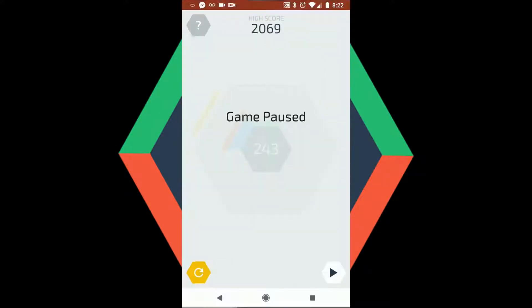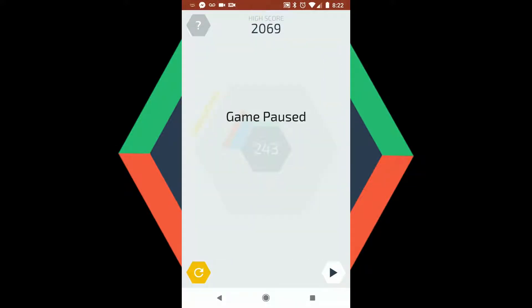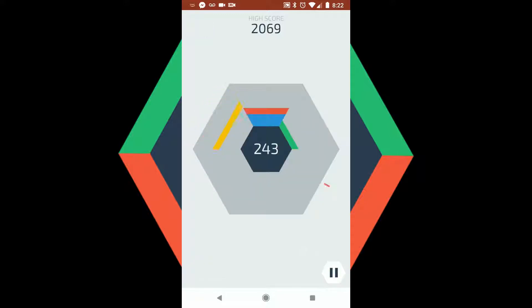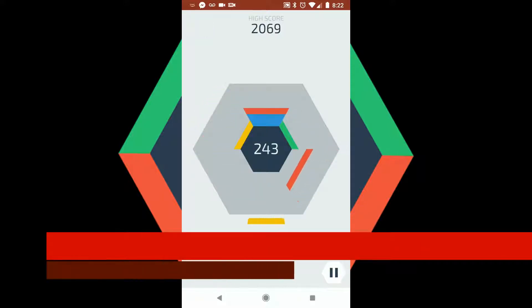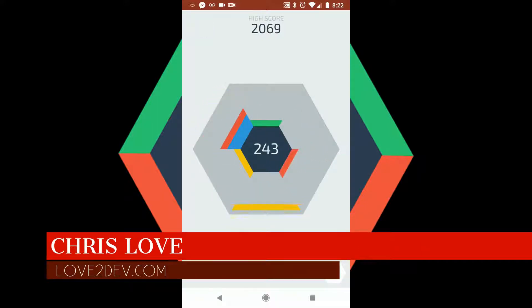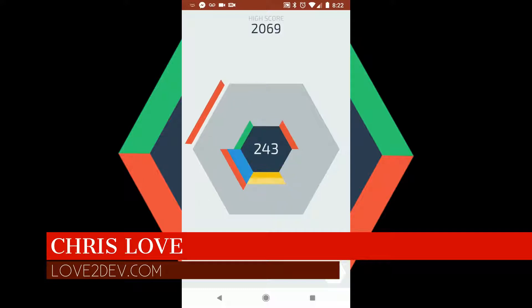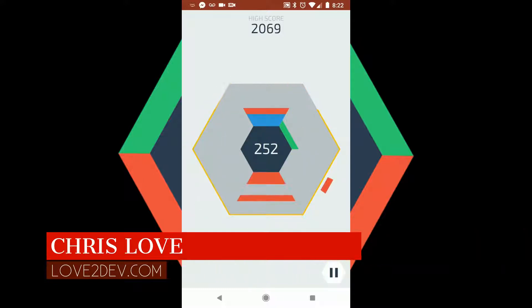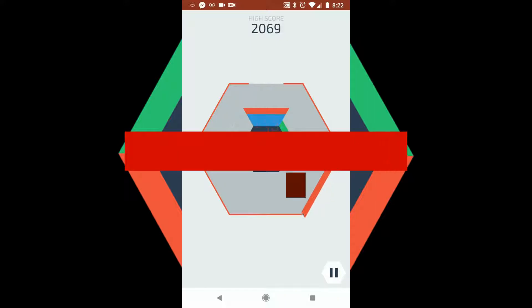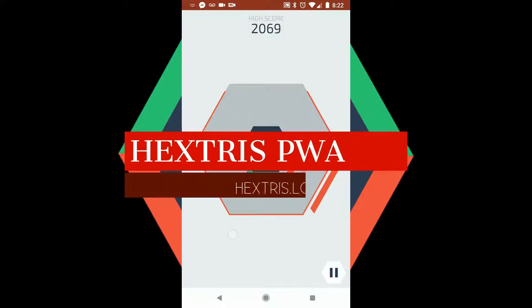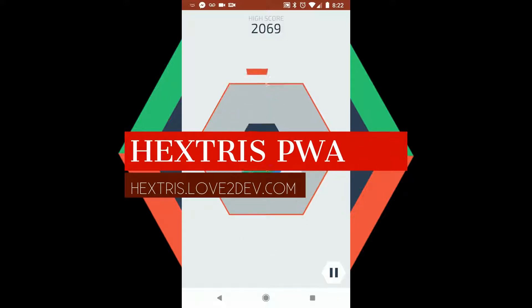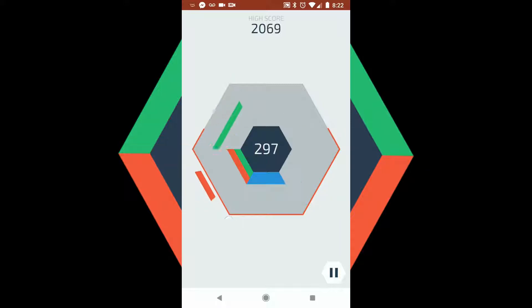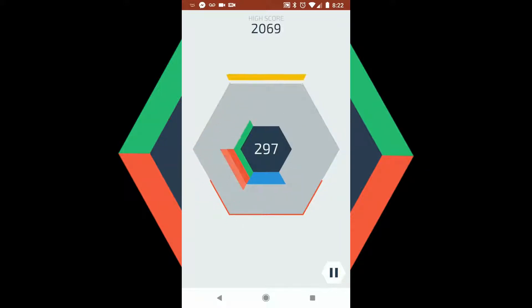Hey guys, Chris Love, the owner of Love2Dev, and today we're going over the Hextris progressive web app that I recently launched. Basically I was looking around for a Tetris application I could fork and make a progressive web app, but I couldn't quite find one. I found this one kind of in the genre of Tetris, and I thought it was a lot of fun and very easy to port over.